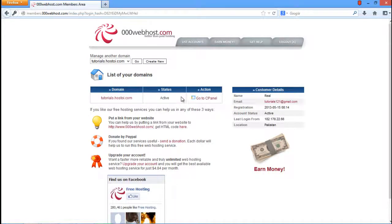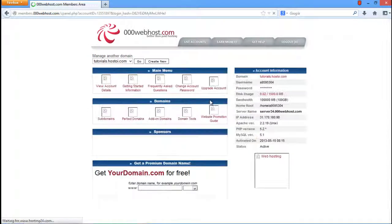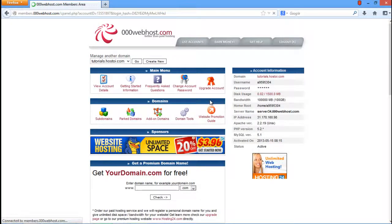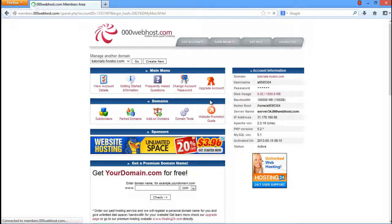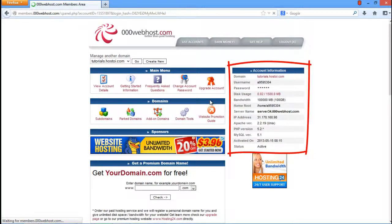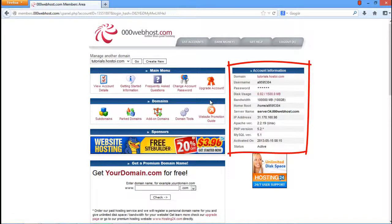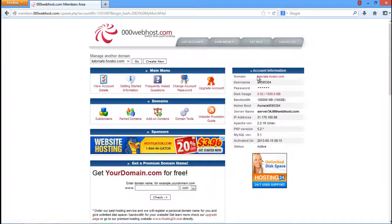Now click on the Go to cPanel option available here. As a result, your site's control panel will open up. On the right-hand side, your account information will be shown containing all the required details for the FTP connection setup.